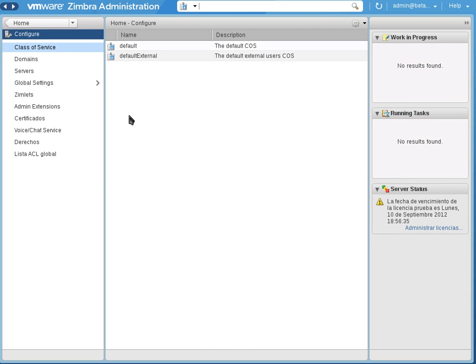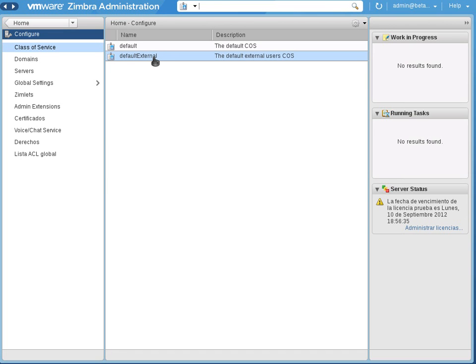Here we have the default external, which is a new feature. So external class of service is designed for external people. When you share items with external users, they have these permissions and not the usual default ones. So that's a quite great new feature.